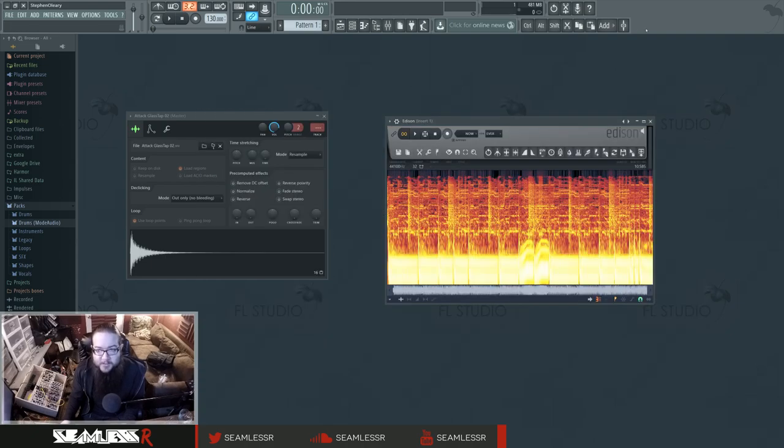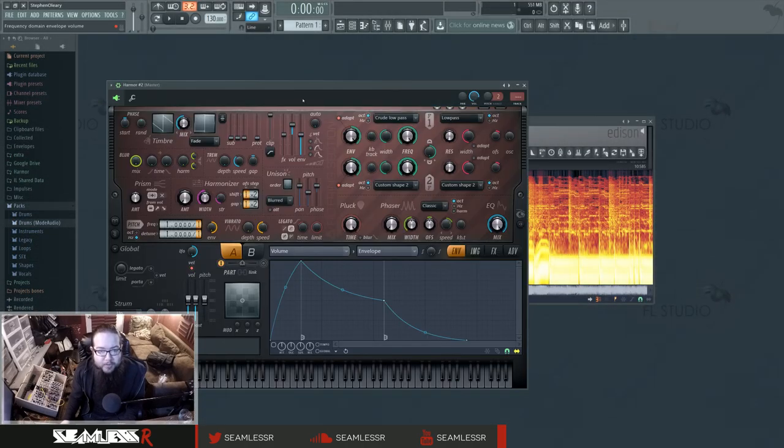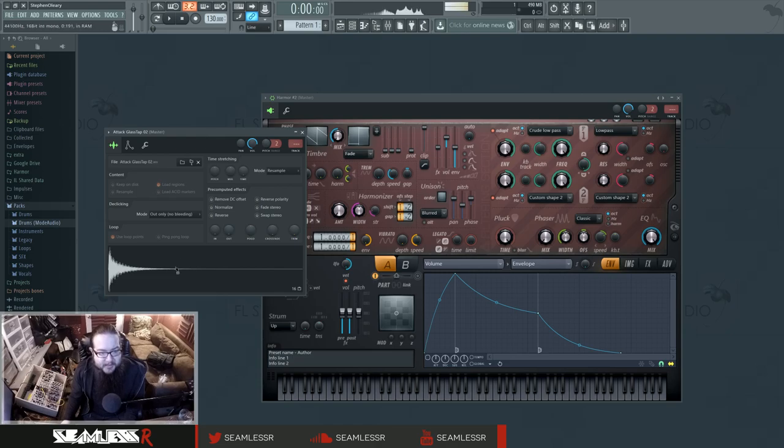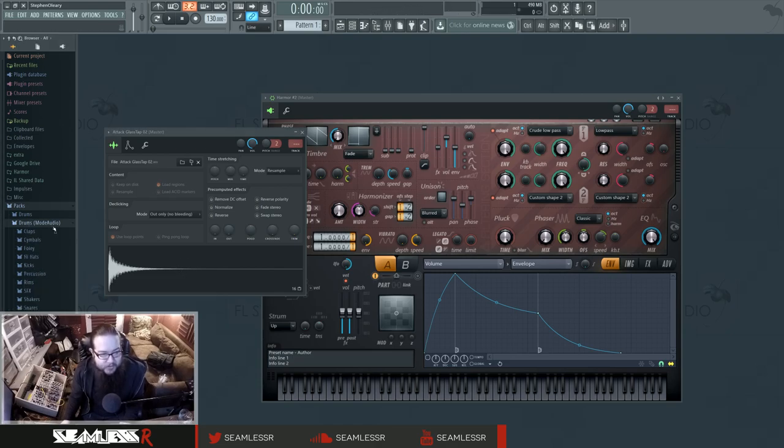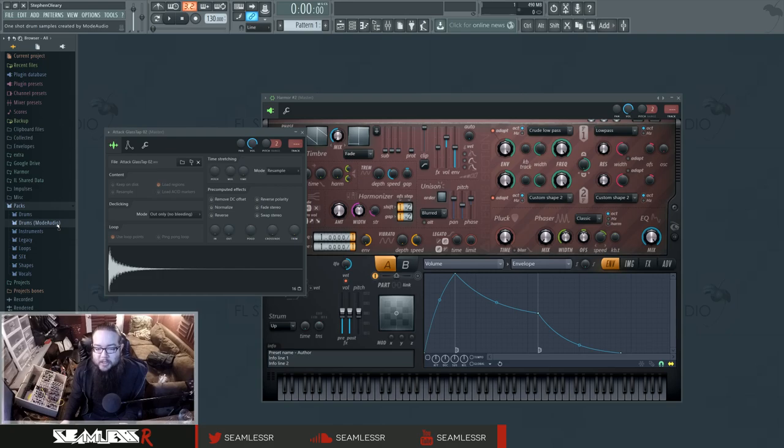I'm actually gonna do that from scratch because it's pretty easy. The sample I'm using is this, and this is just a sample I found in this big super huge drum folder that got included in the latest FL12 update. By the way, so if you don't have that, you might want to update your FL.